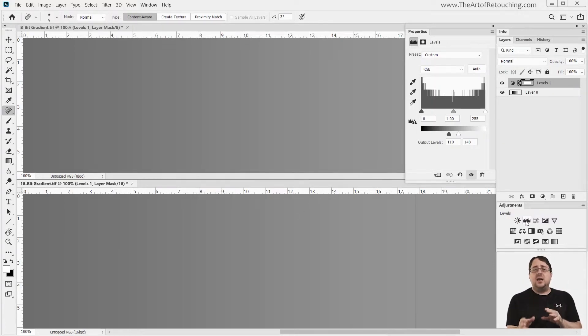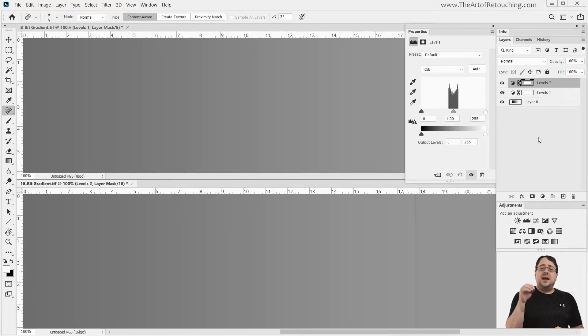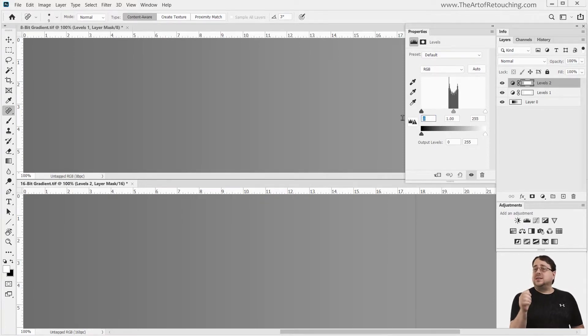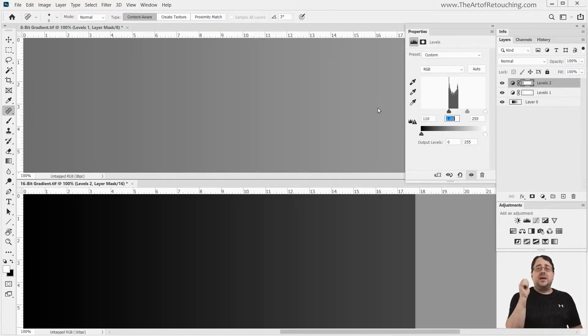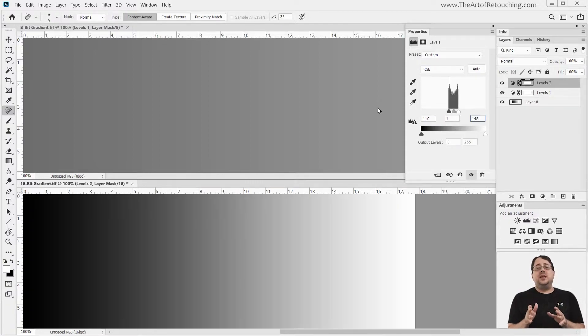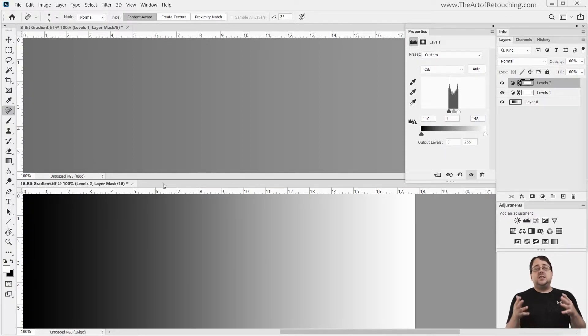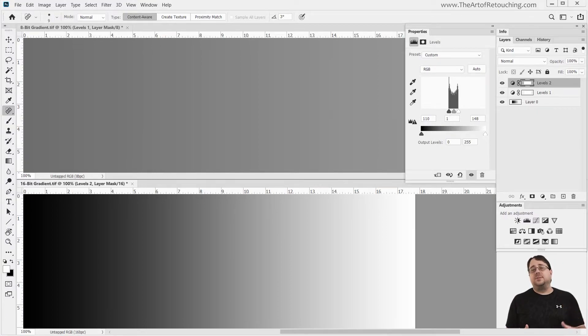If I create a new levels adjustment, and on the top area I change black to 110 and the white to 148, you will see that the 16-bit image is back to where it was when we first started. A nice smooth gradient from absolute black to absolute white.